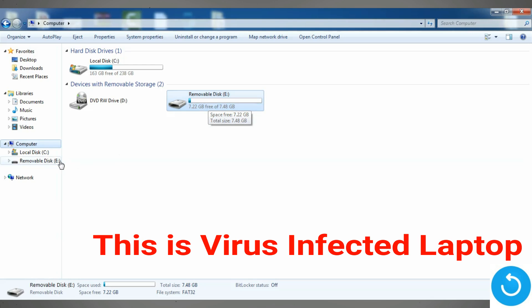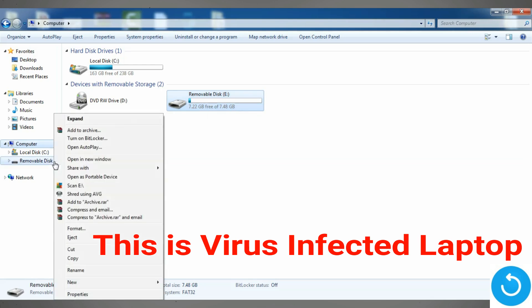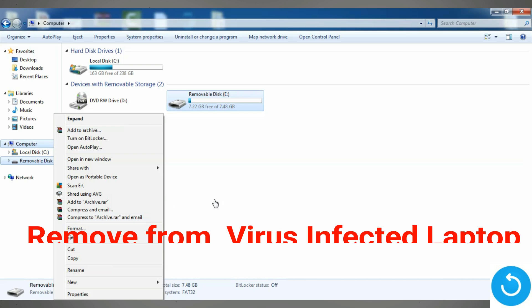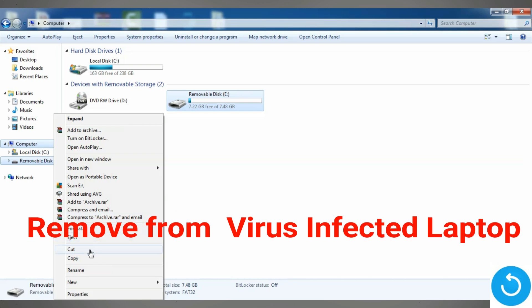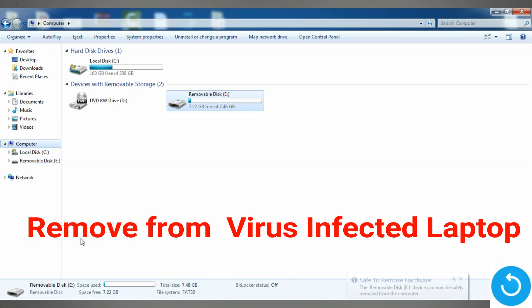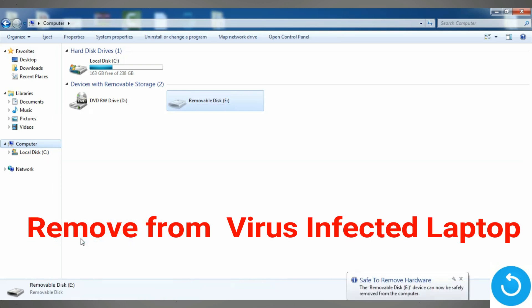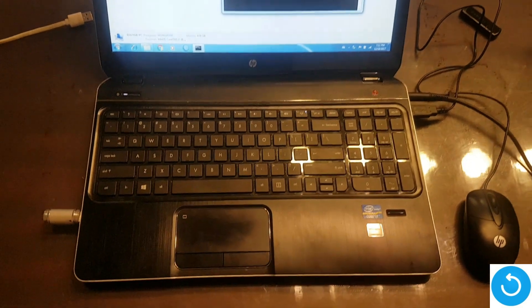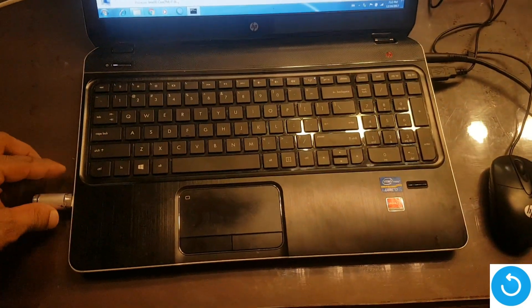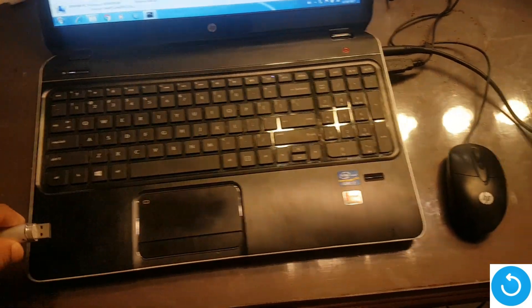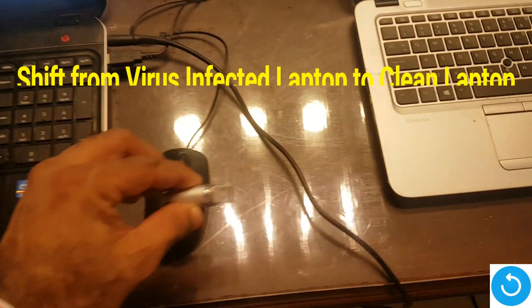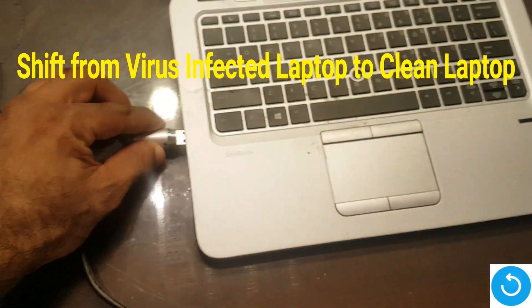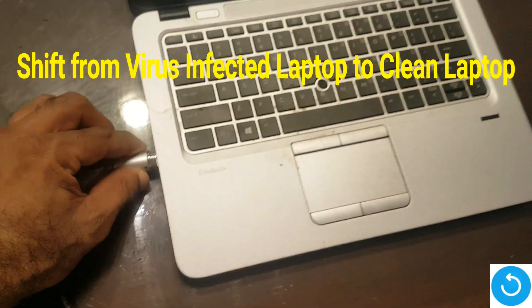So let's eject it and take off this flash drive from the virus-infected computer. We shift it to a clean computer where we will perform this action.